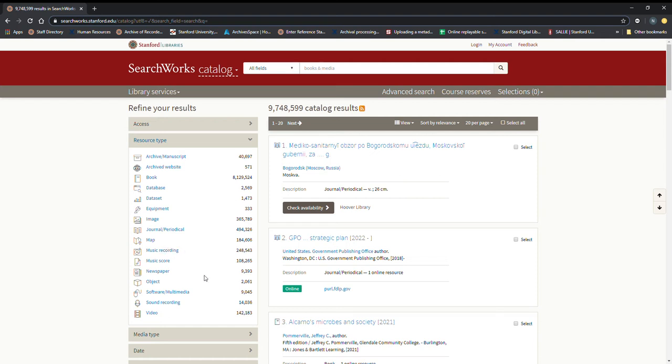We also have sound recording in here and I think the best way to probably differentiate the two is a music recording is going to be a sound recording that primarily is comprised of music.